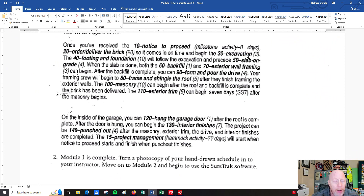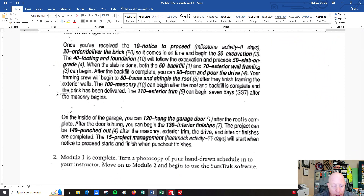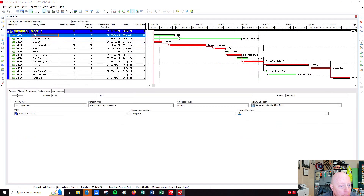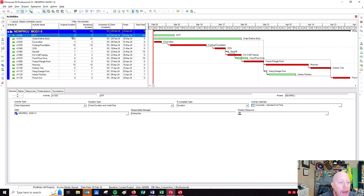Let's switch over here to the schedule. I've gone ahead and done some of the work and built the relationships, but I want to show you how this is not a complete schedule. The first thing I want to look at is the notice to proceed. Right now it shows as a regular activity. Under general, activity type says task dependent, which is what all these are. It's got a duration of five days as default.